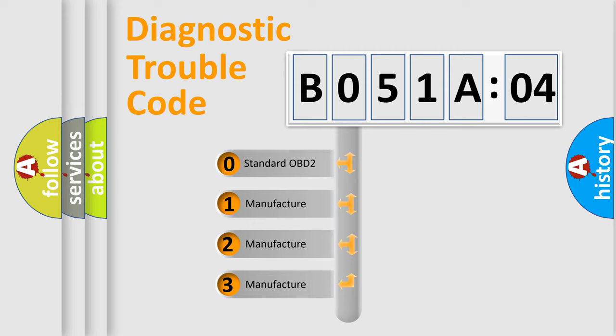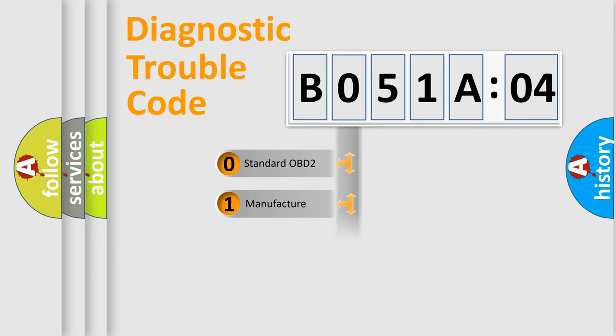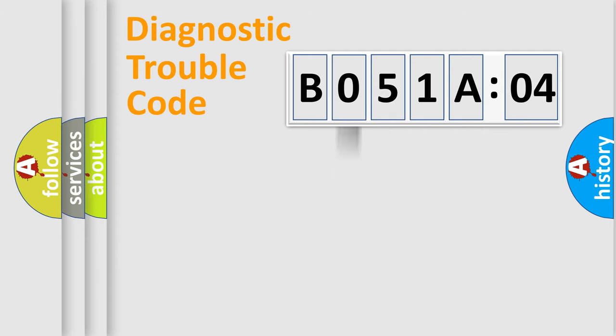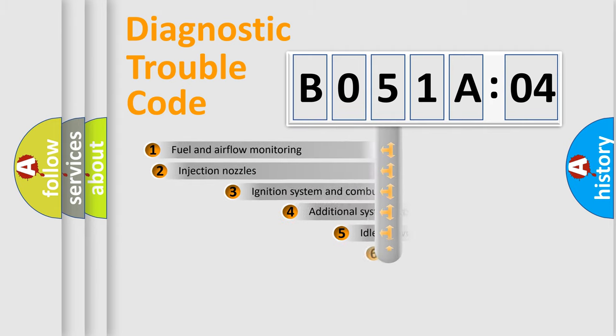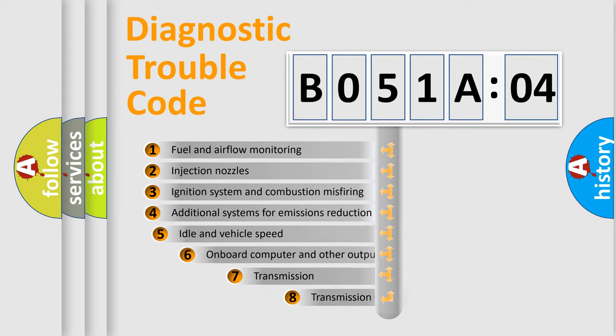If the second character is expressed as zero, it is a standardized error. In the case of numbers 1, 2, or 3, it is a manufacturer-specific expression of the car-specific error.